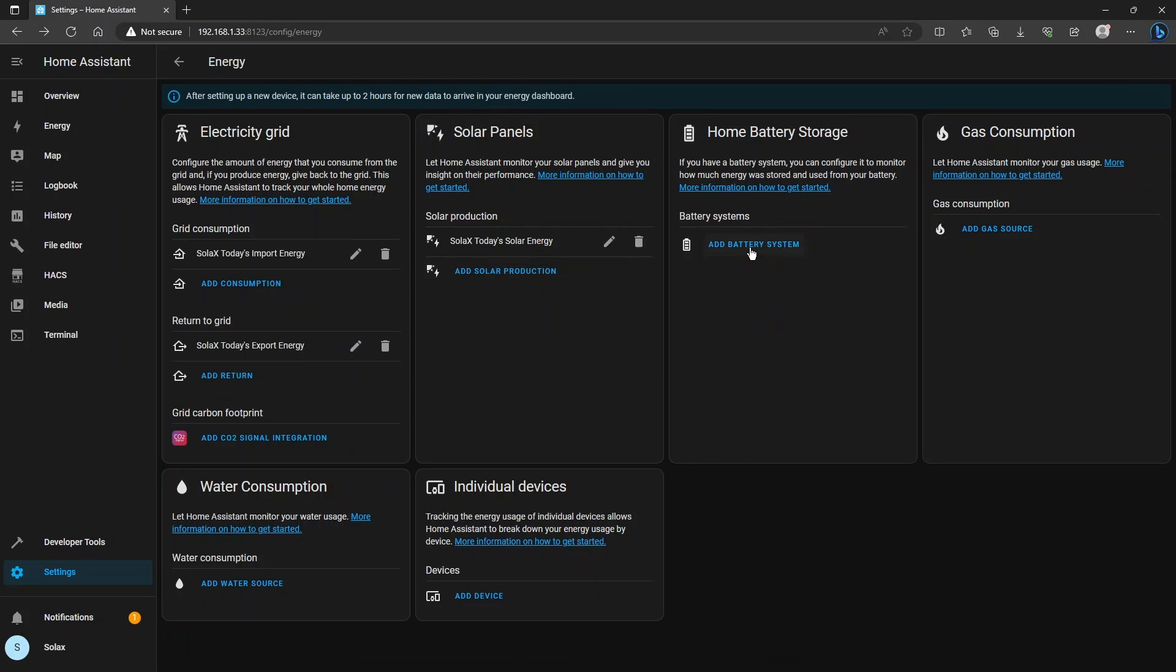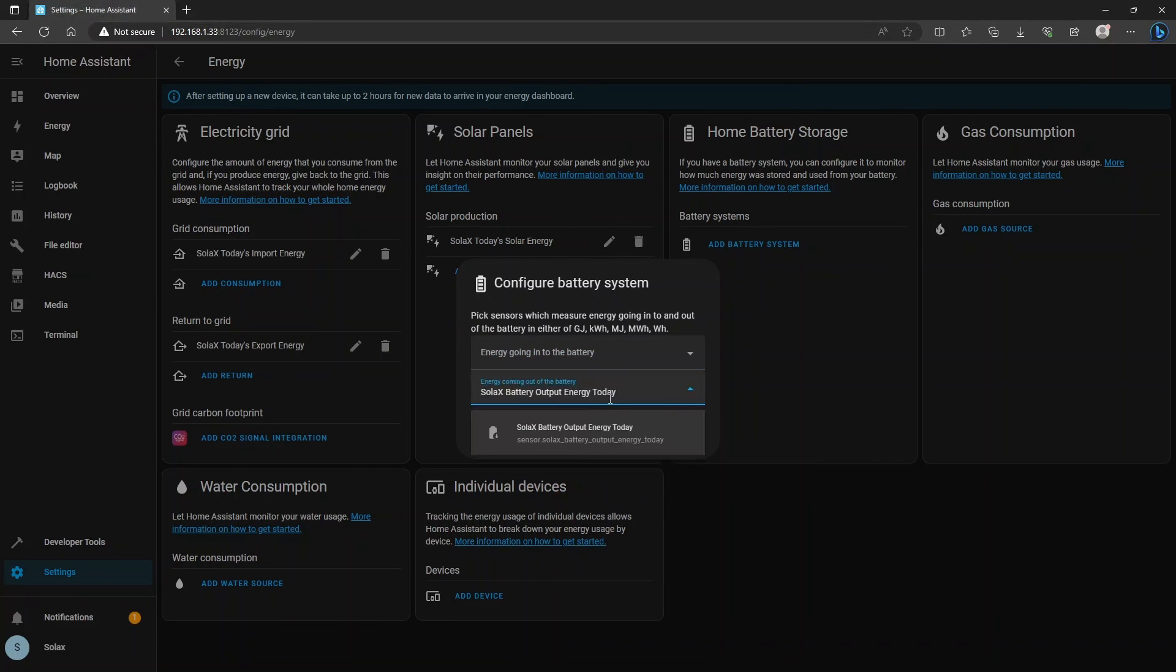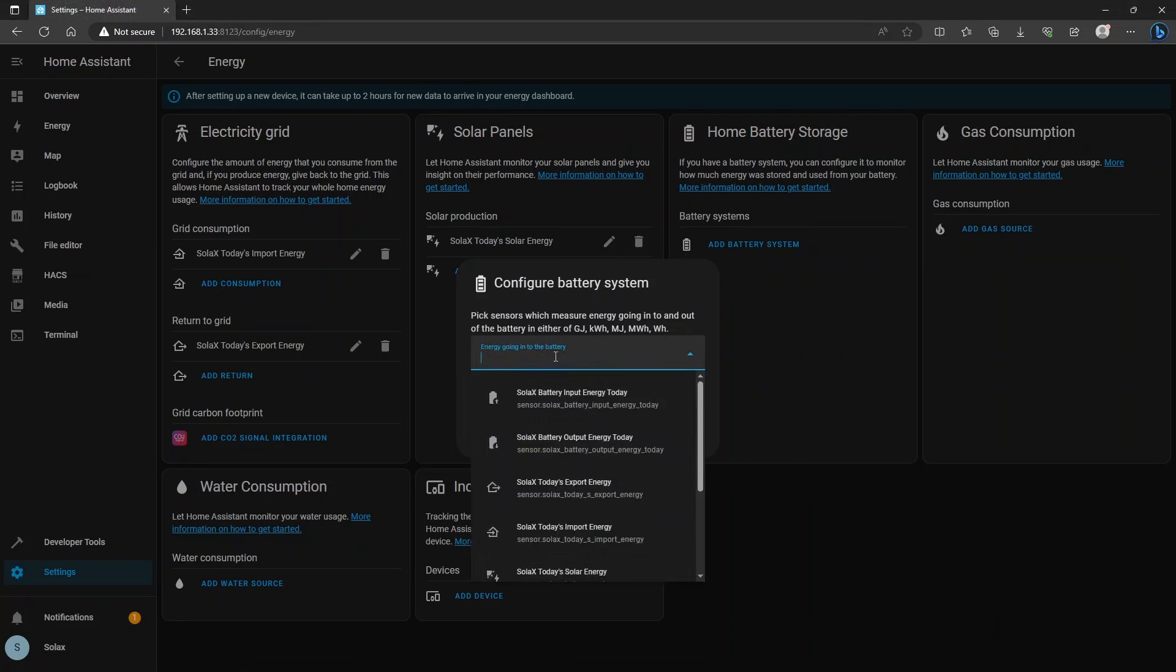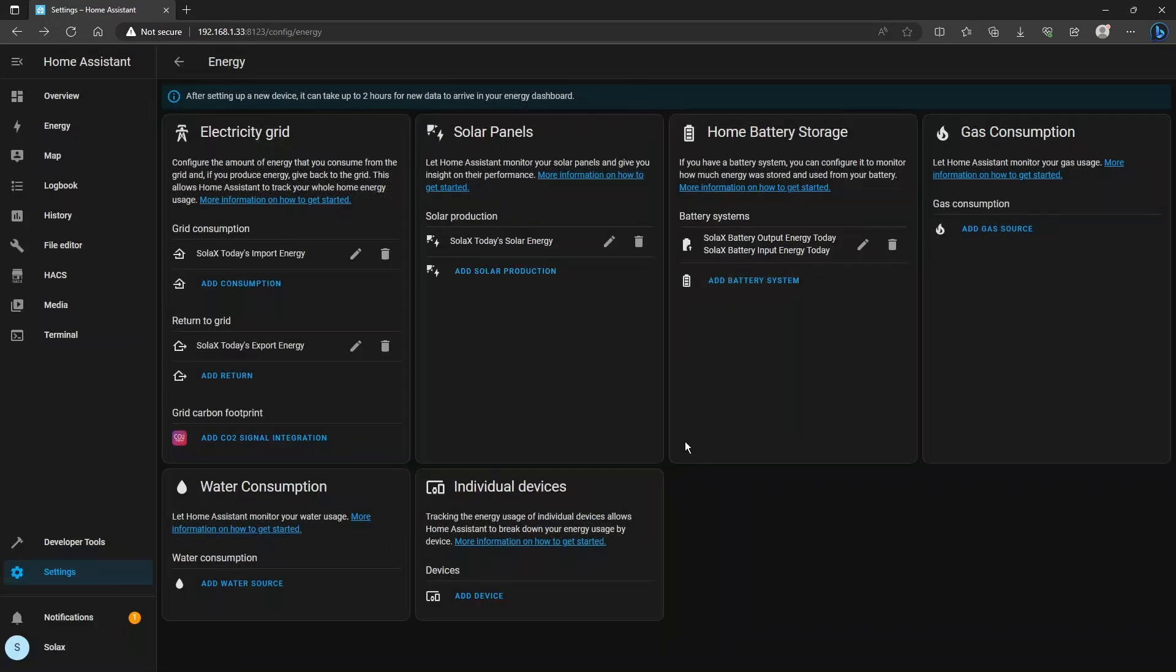So click add battery system in there and the sensors for the battery storage the output is Solax battery output energy today and the input sensor is Solax battery input energy today and then click the save button.